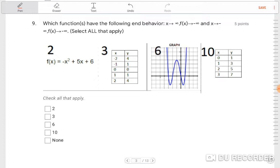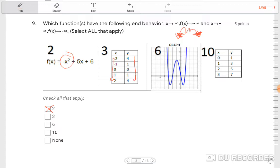The next question asks which functions have the end behavior where as x approaches infinity y goes to negative infinity, and as x approaches negative infinity f(x) also goes to negative infinity — basically down and down end behavior. This parabola is facing down with a negative lead, so that's one of them. Looking at the table, the y's get smaller then bigger, suggesting an upward-facing parabola. Number six appears upward-facing. Number ten shows y getting bigger as x gets bigger, suggesting a line. The only answer here is number two.